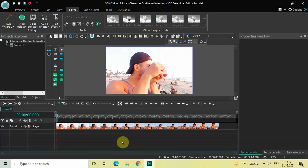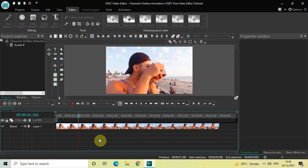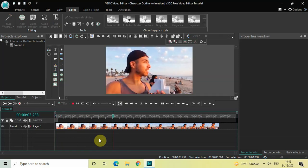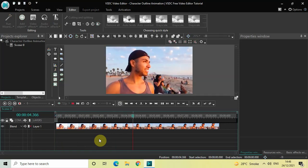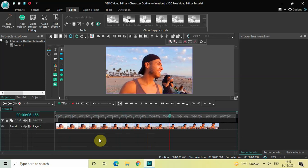To demonstrate this, I've already imported a demo video in the editor. This is my demo video right here, so let me just quickly play this video for you.